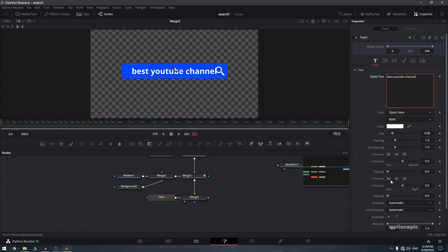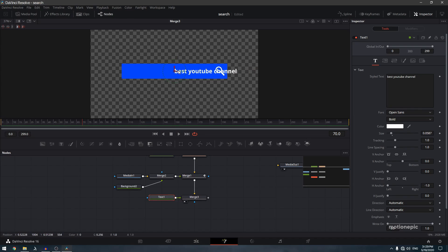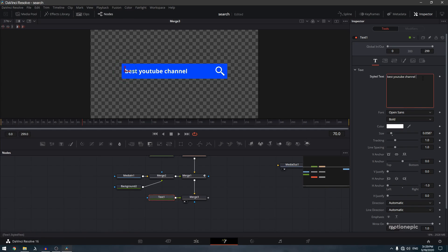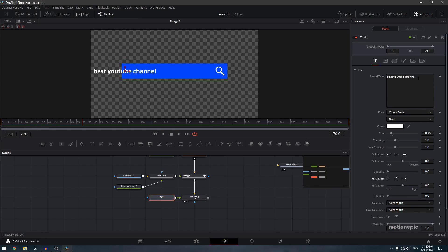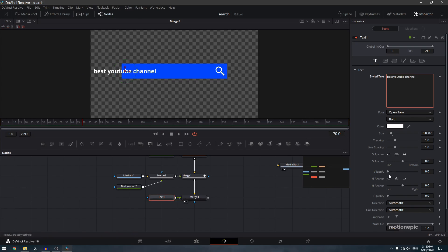Set the horizontal anchor to Left so when you add more text it only extends to the right and doesn't shift the position. Decrease the size and place the text on the left side of the search bar. The reason for the left anchor is that if it were centered, adding text would push it both left and right. You can change font size and style in the options — I'll keep it as Open Sans.